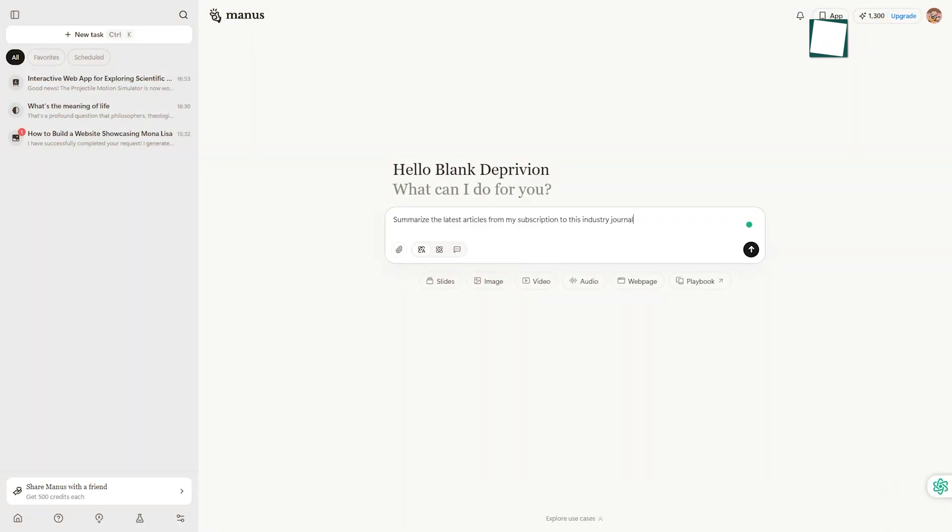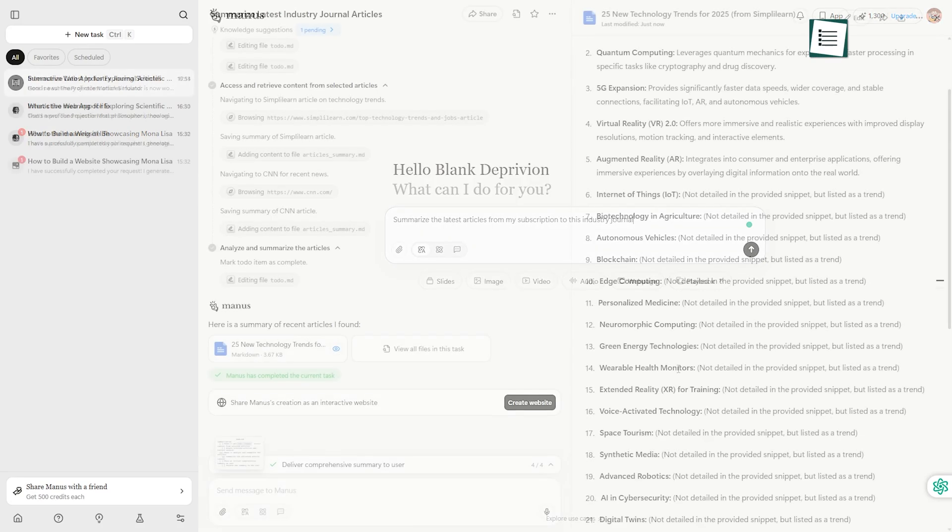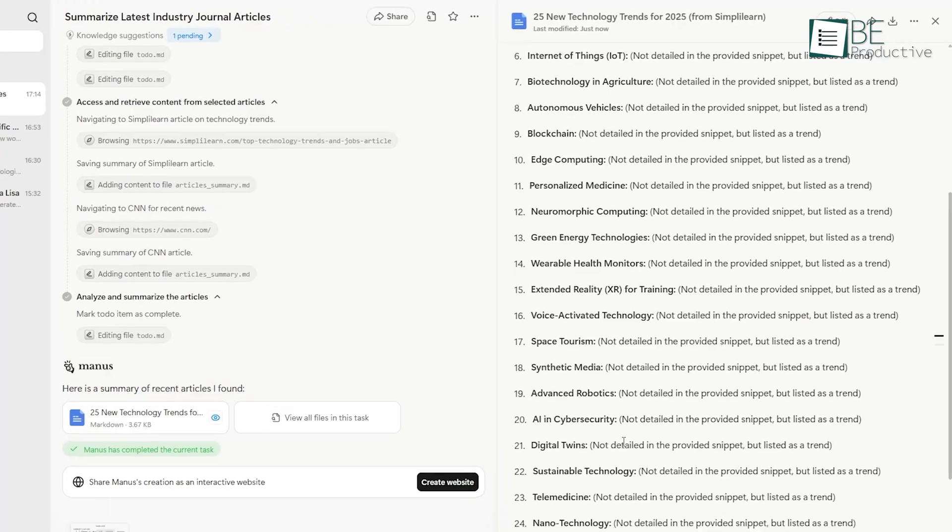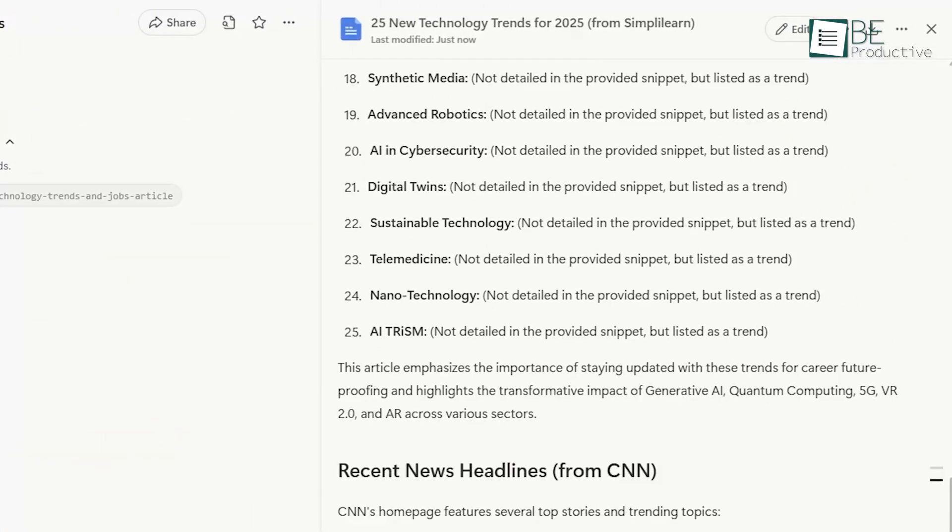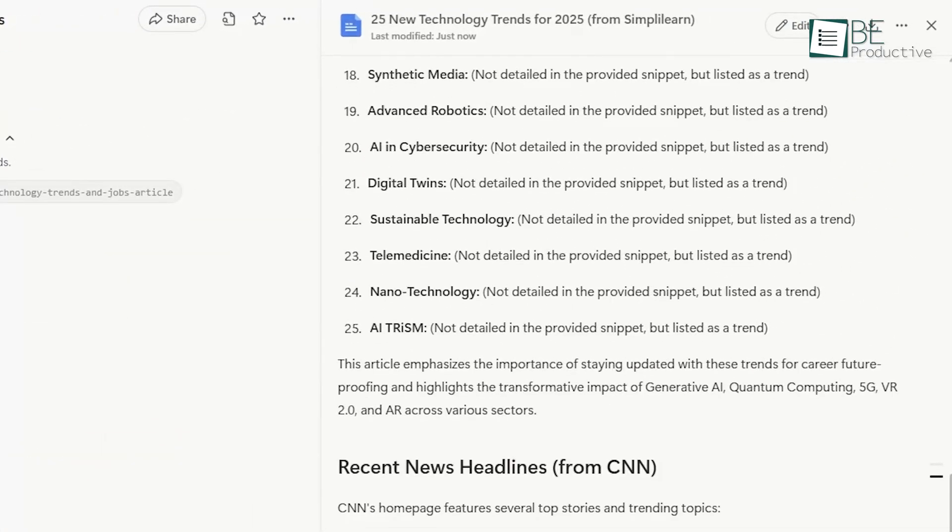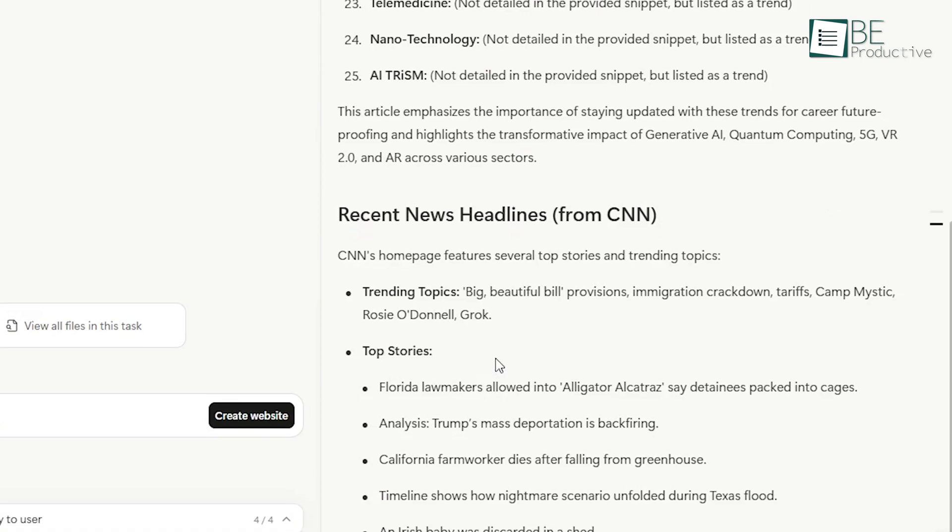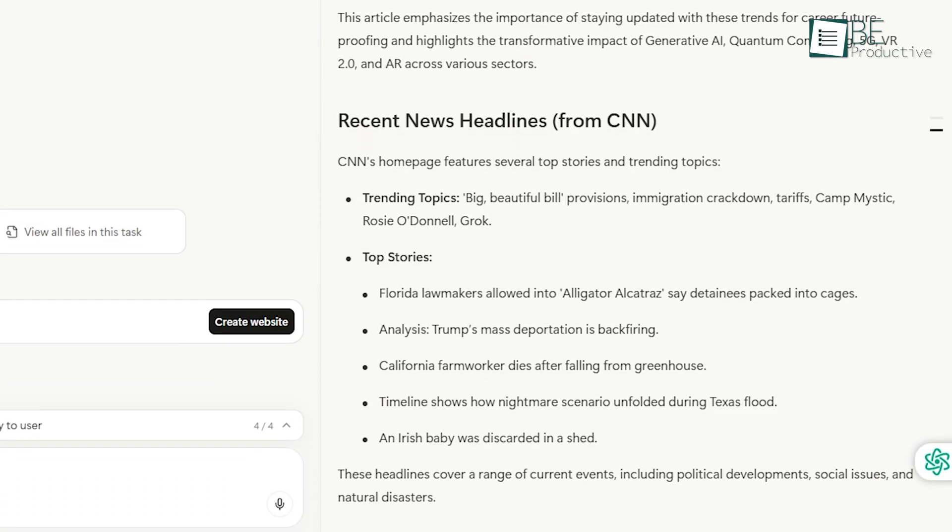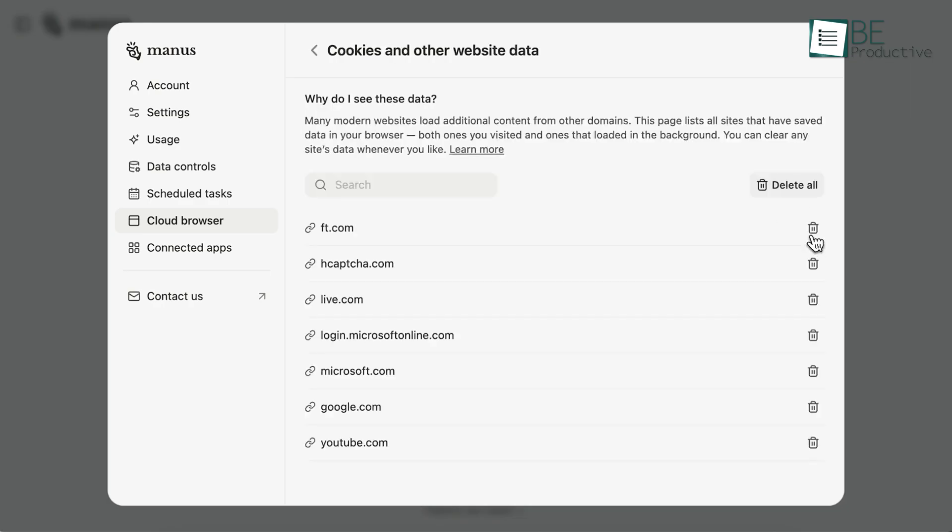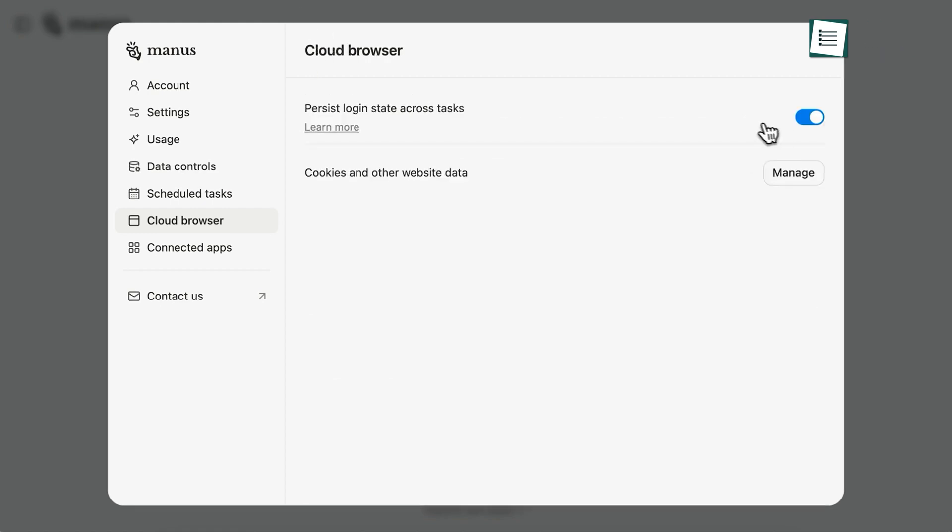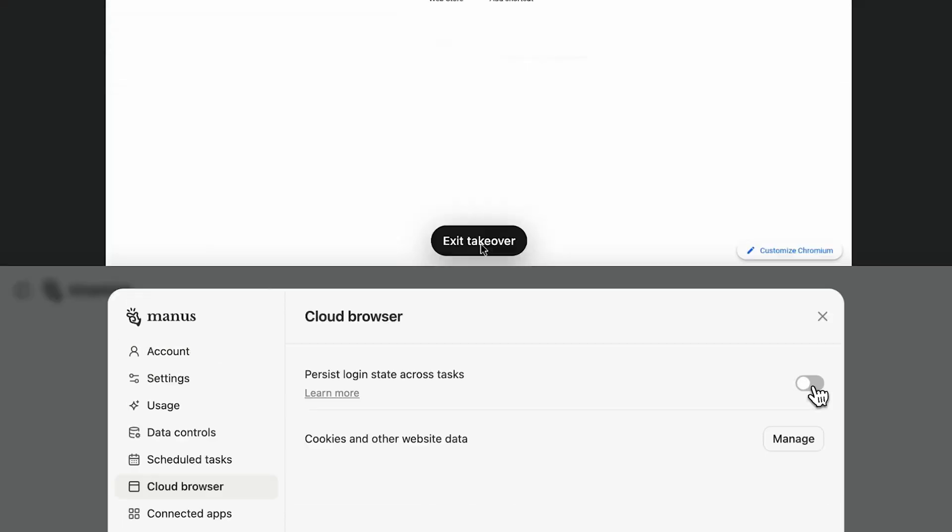This transforms the agent from a general web researcher into your personal research assistant. You can delegate tasks like summarize the latest articles from my subscription to this industry journal. This gives the agent access to high-quality, specialized information, which dramatically improves the quality of its output. You remain in full control and can remove any authorized website from the settings at any time.